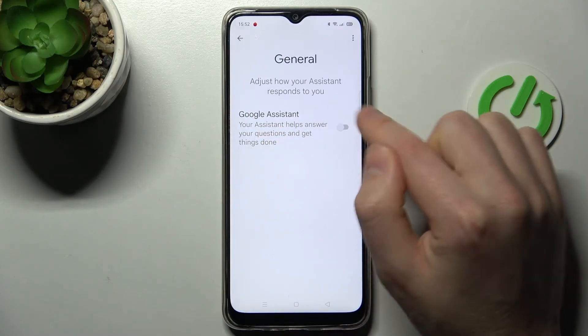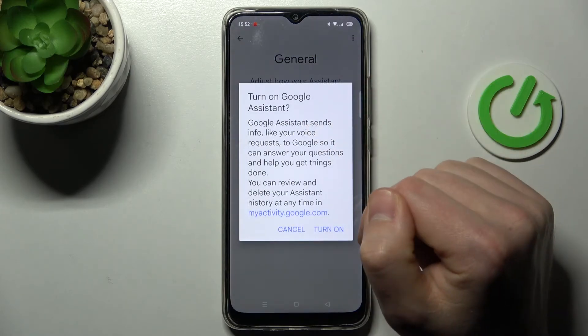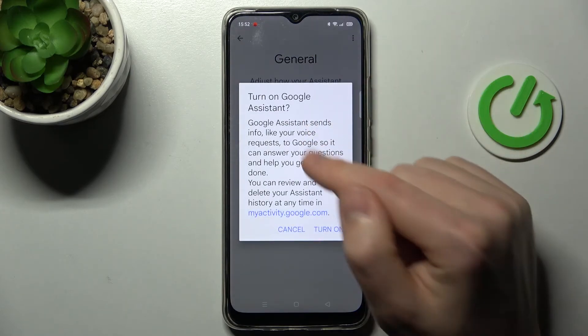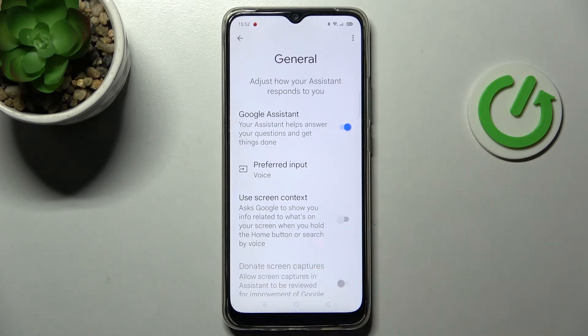Now click on the switcher to activate your Google Assistant. Confirm the operation by clicking Turn On one more time, and that's it.